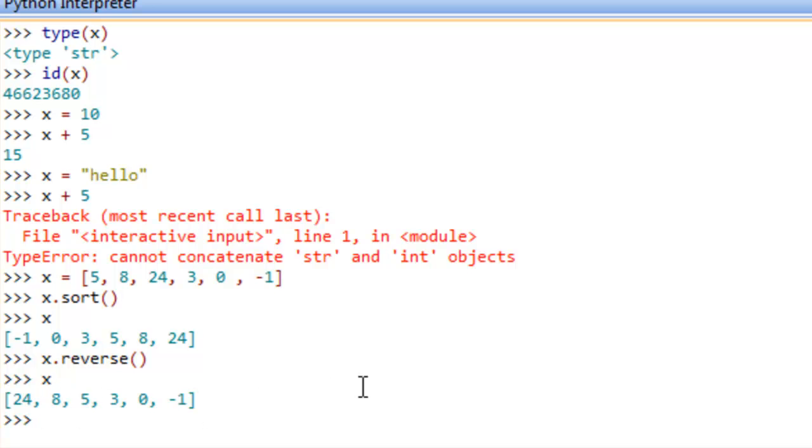So it all depends on what a variable is actually referring to, what type of data it is, determines what sort of operations we can actually do.